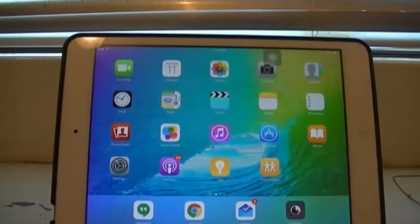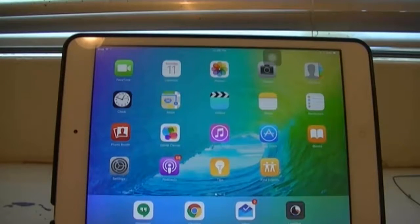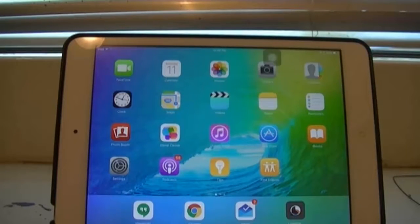Hey guys, welcome to my latest tech review. Today I'm reviewing iOS 9 beta — this is the public beta, by the way. This is the first one, so let's jump right in.